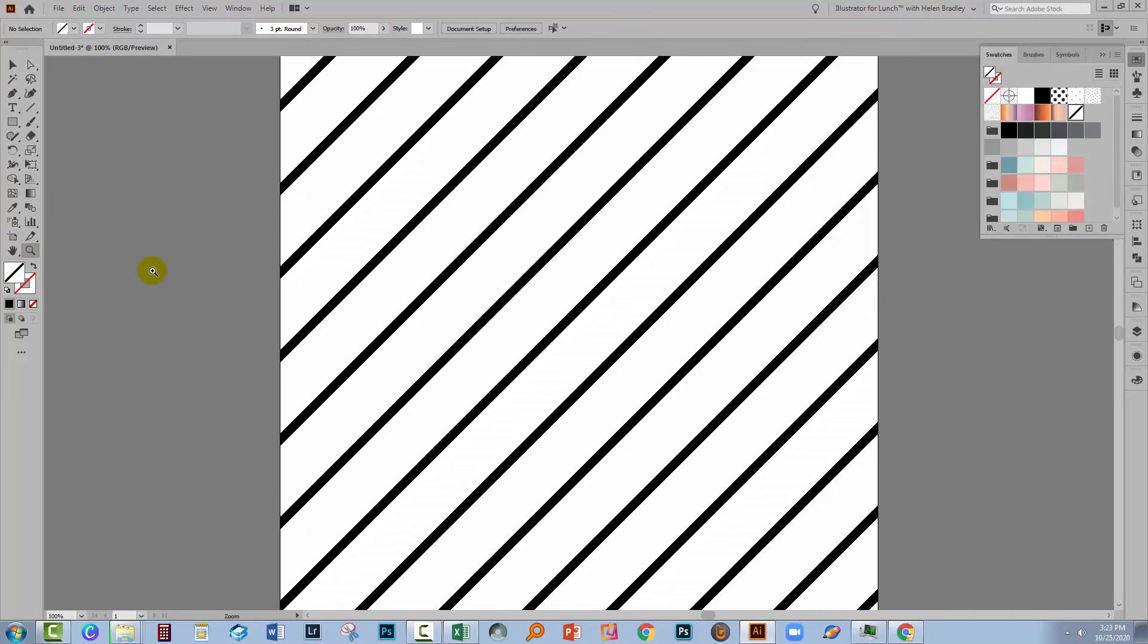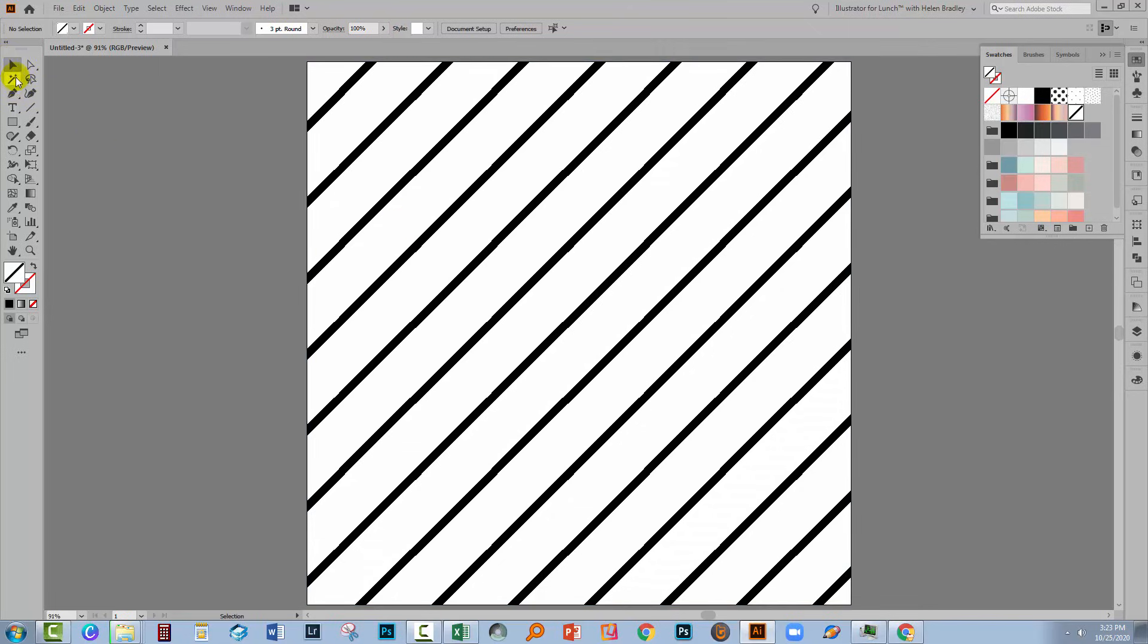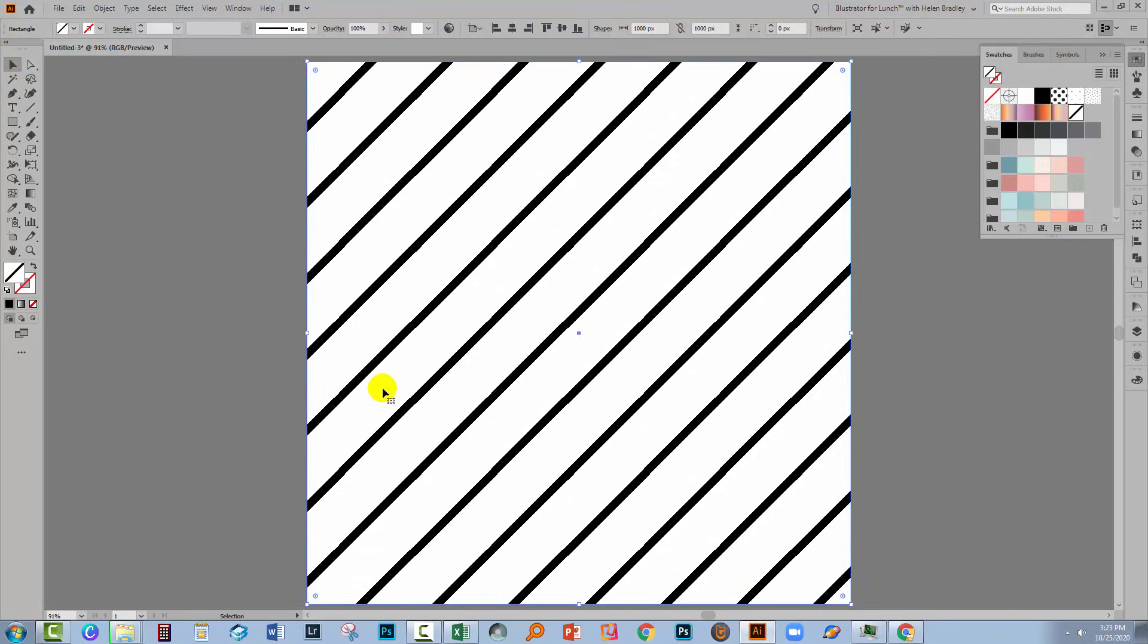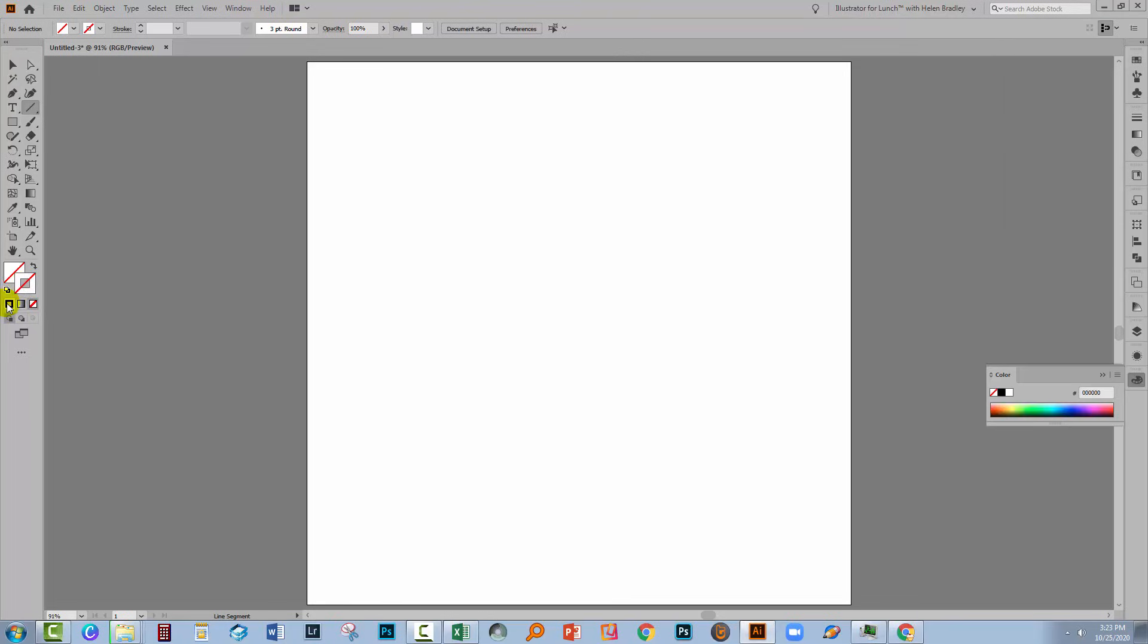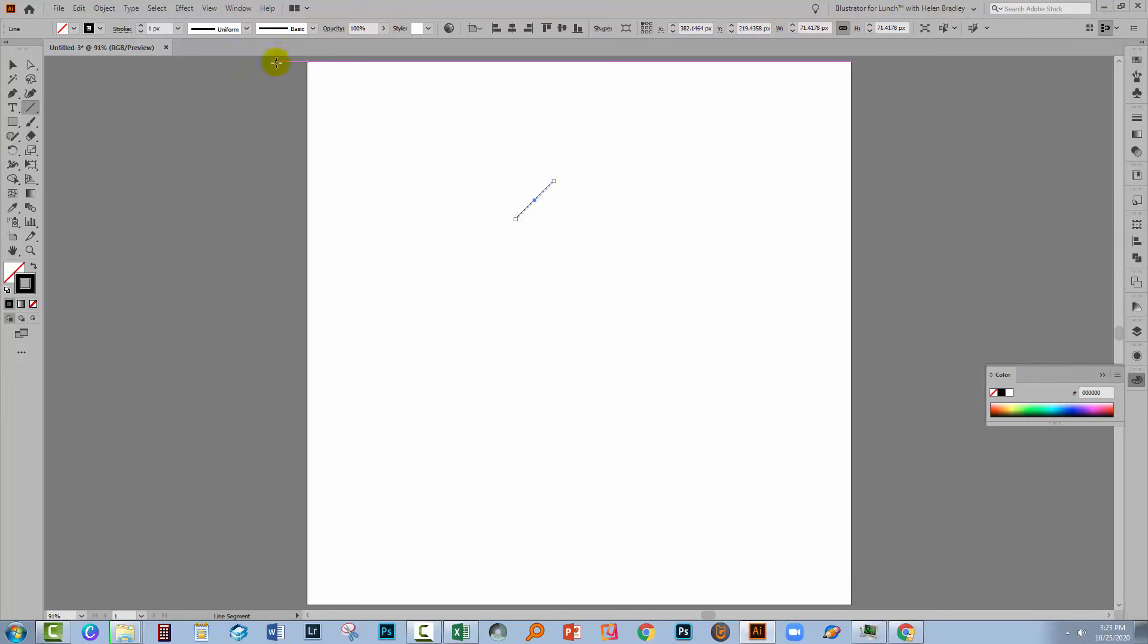Now you can also use a similar process to create multi-colored patterns. Let's just go and select this shape and delete it, and let's start again with our line. So I'm going to make sure that there's no fill on this line and that the stroke in this case is black. I'll make a 100 pixel, 45 degree angle line, and I'm just going to increase this to six pixels.